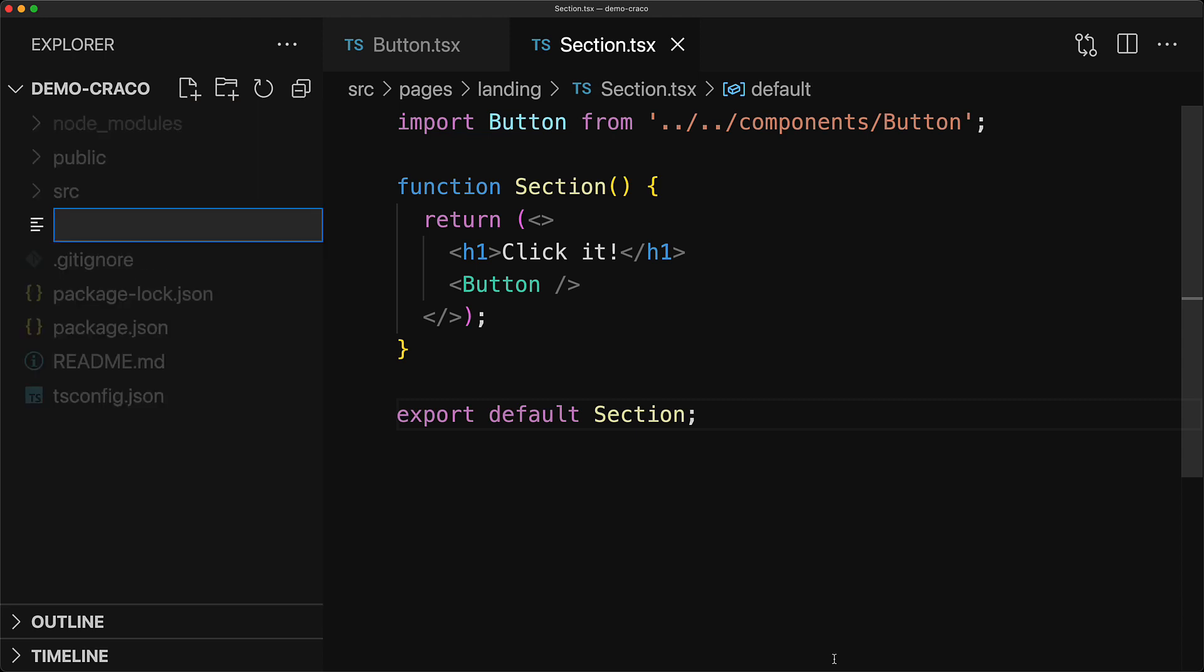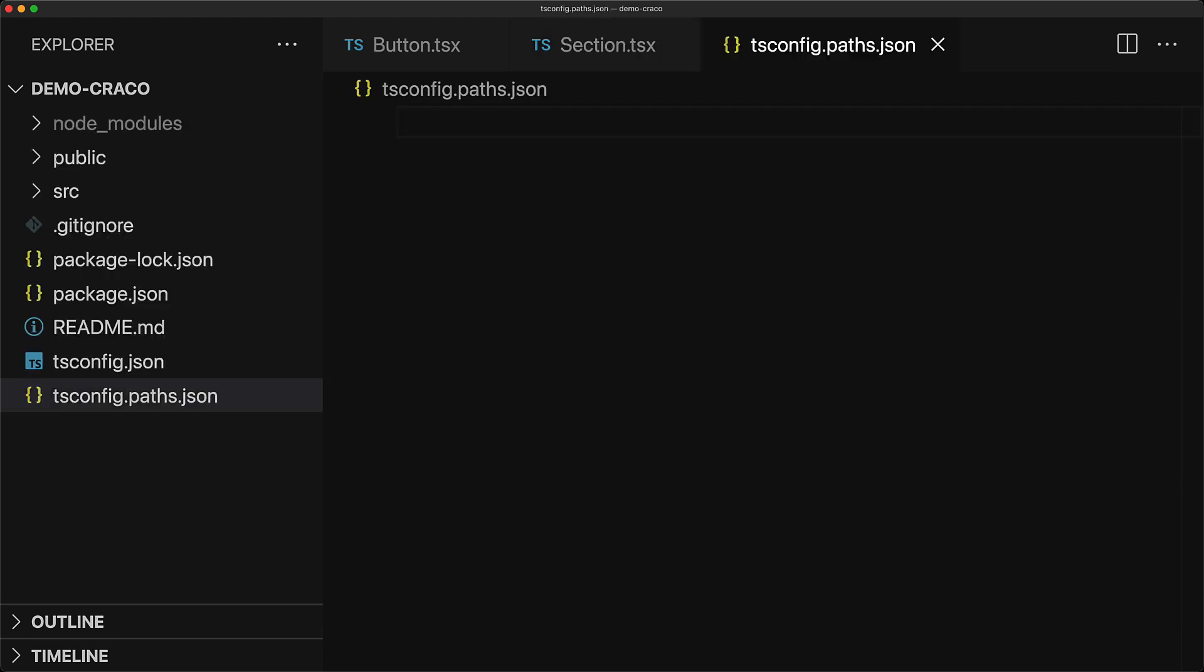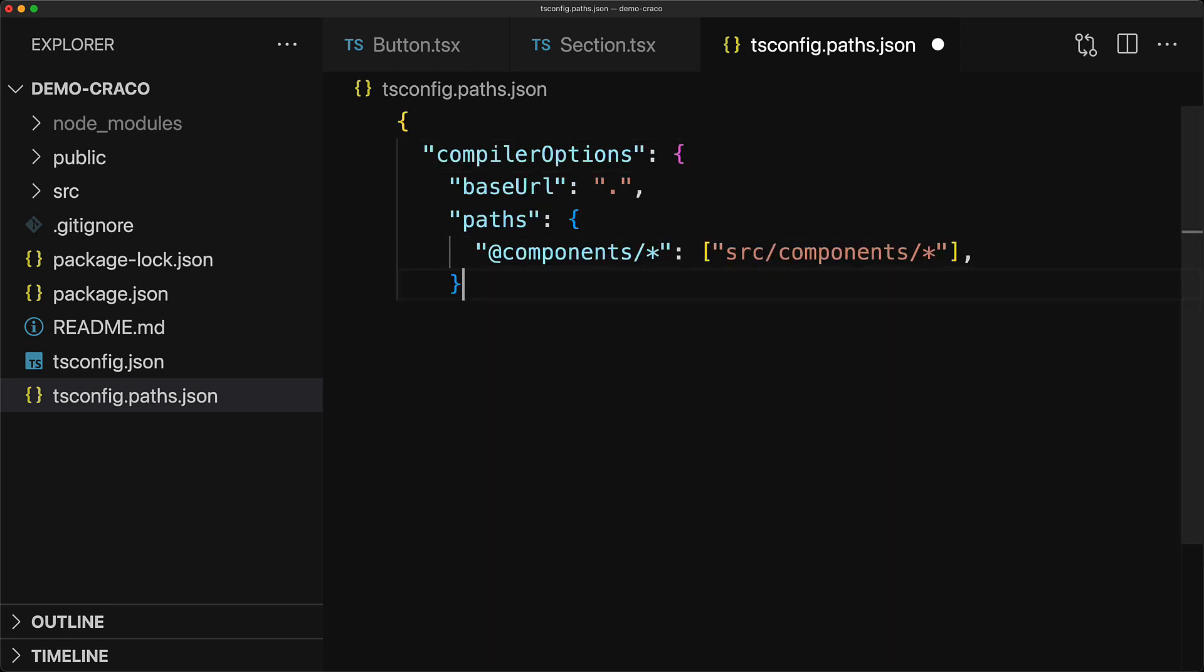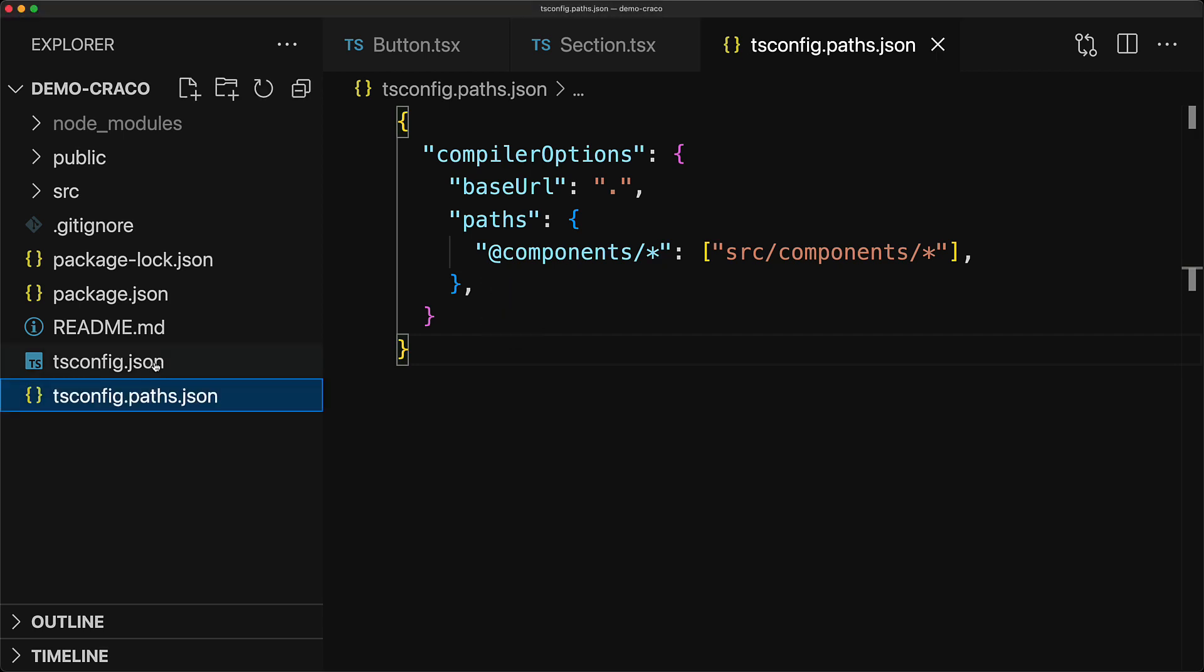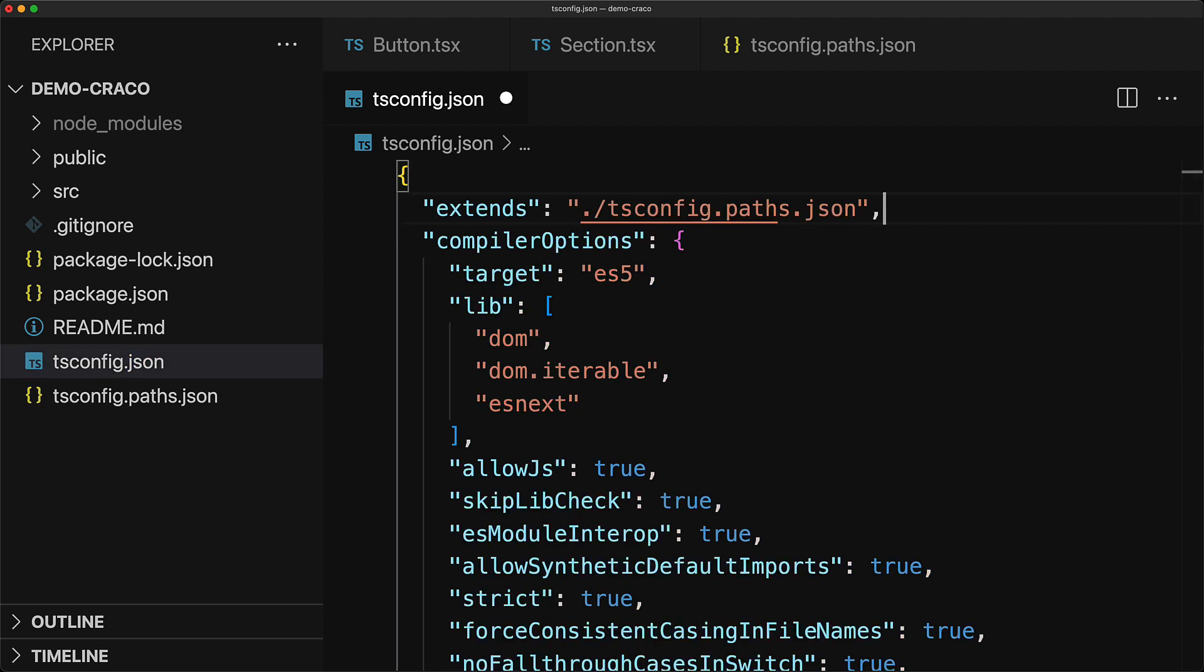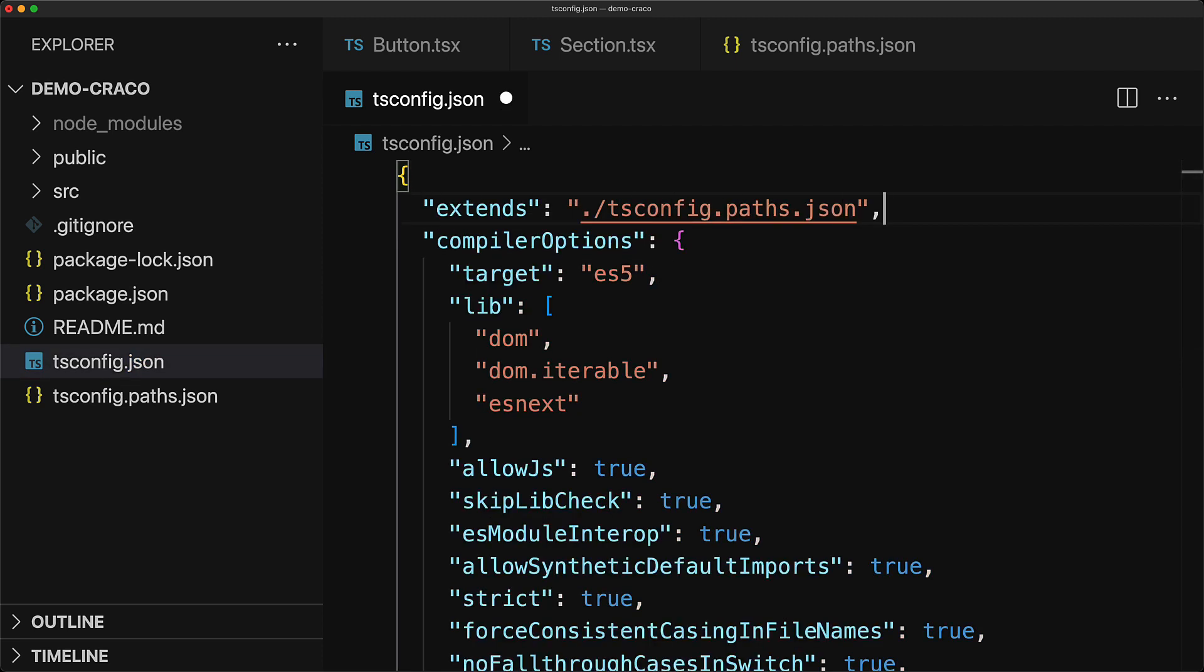So we can create this file called tsconfig.paths.json and add the options that we need for the paths, which is going to be under compiler options. We're going to specify a base URL which we're going to set to root. And for the paths, we are going to add @components and start mapping into src slash components folder. We can add other path mappings over here as well. Once we are done with that, we can jump into our tsconfig.json and add an extends option to bring in all of the options from the tsconfig.paths.json file.